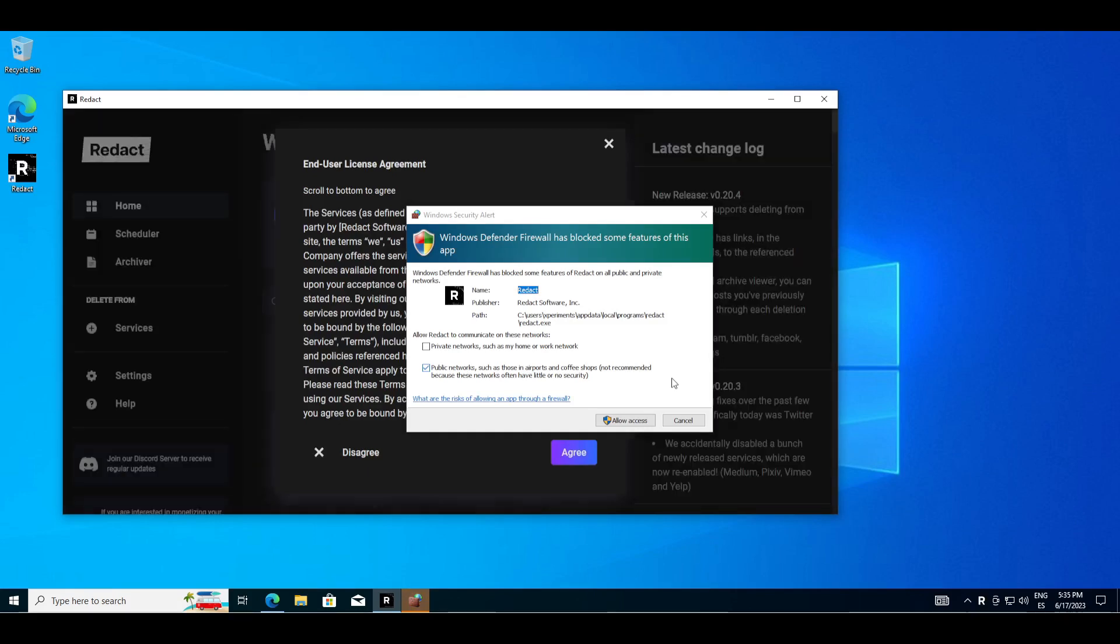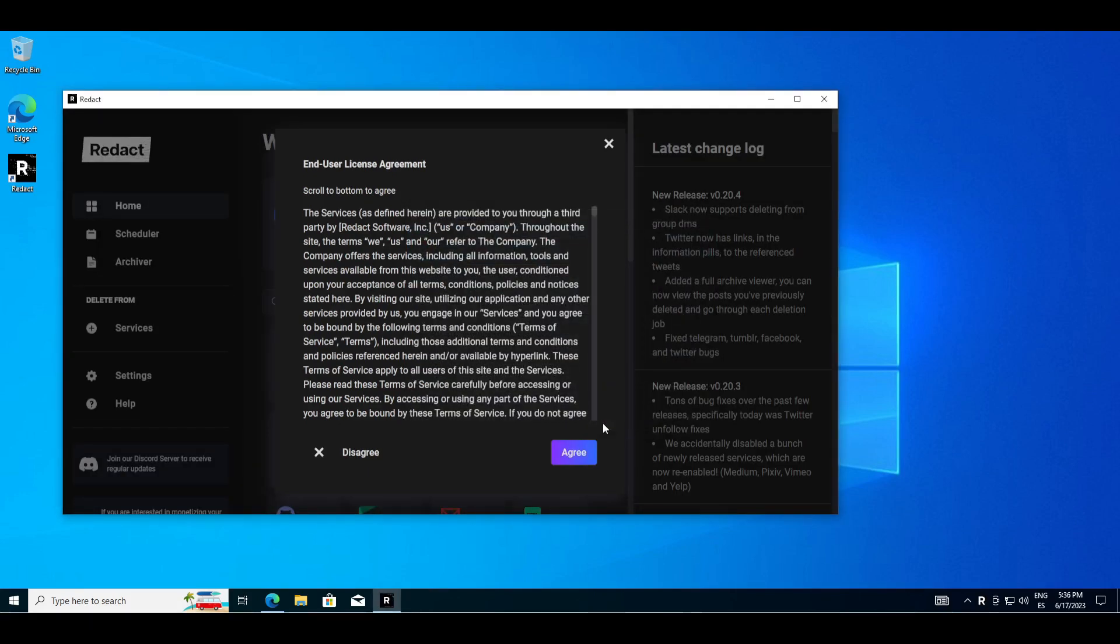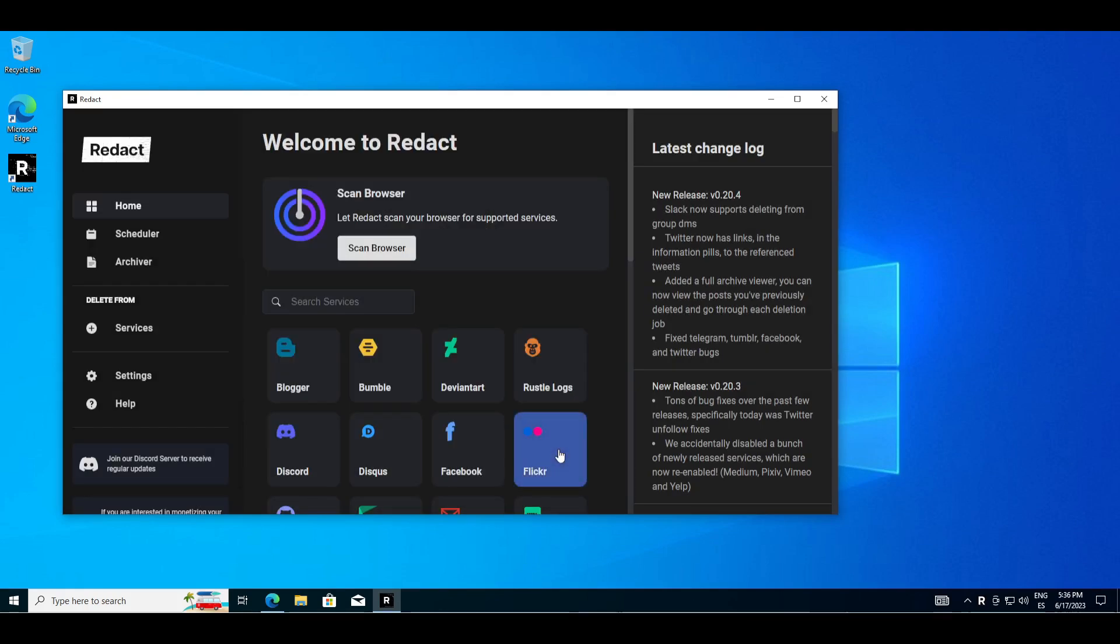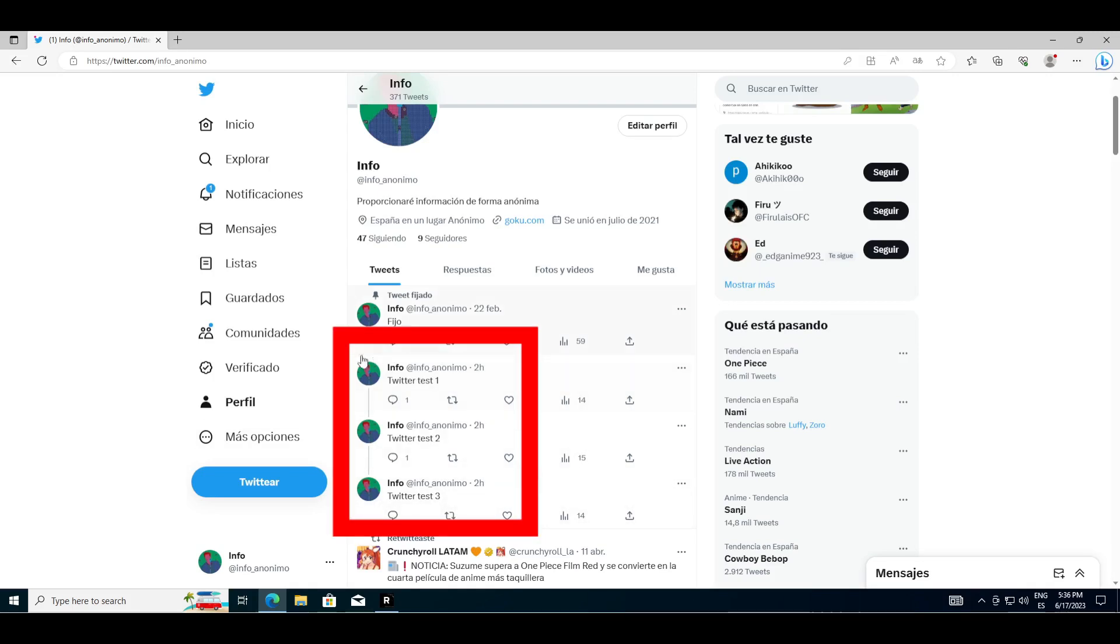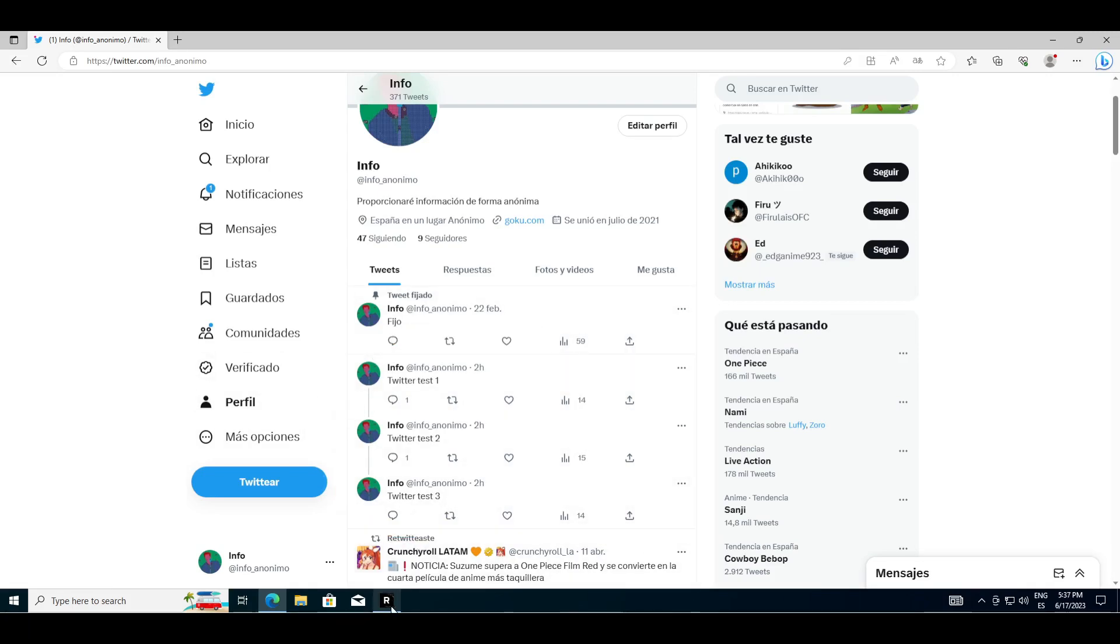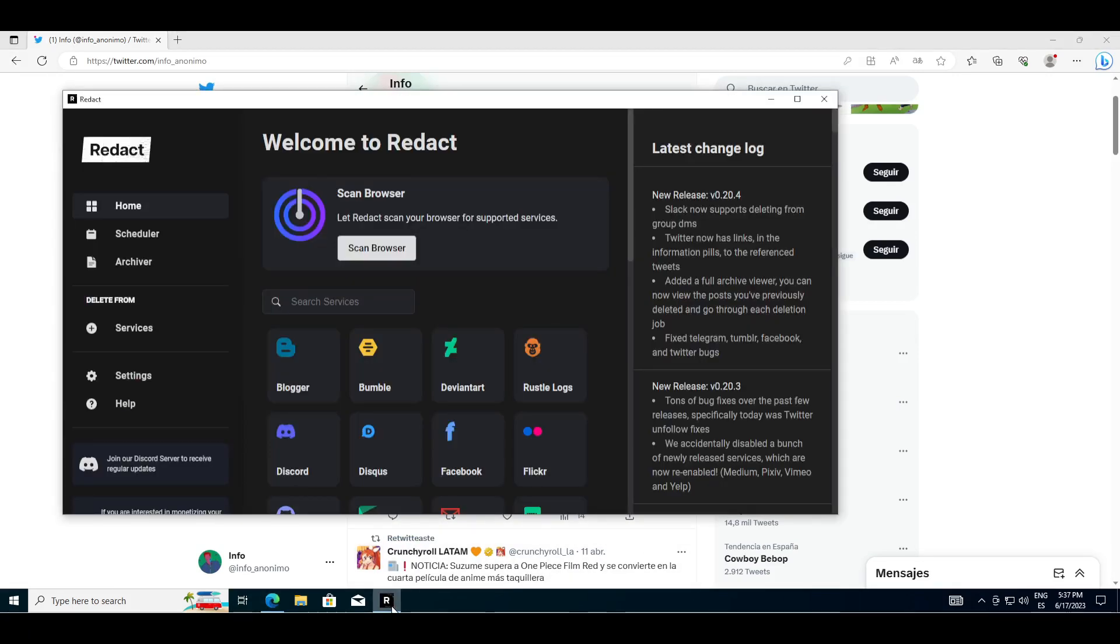We accept the new firewall rule. We accept the license of use. Before proceeding, I will show you which tweets I want to delete. Now, let's move on.